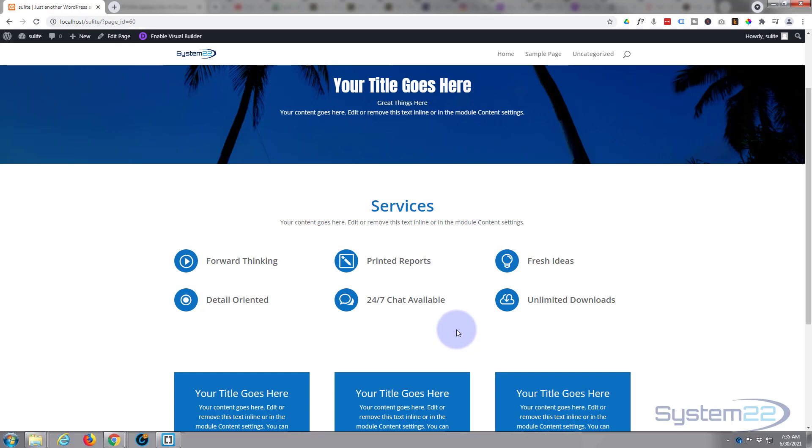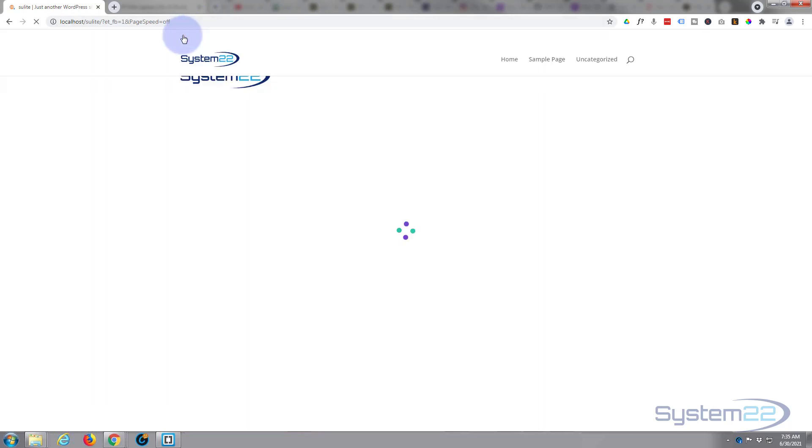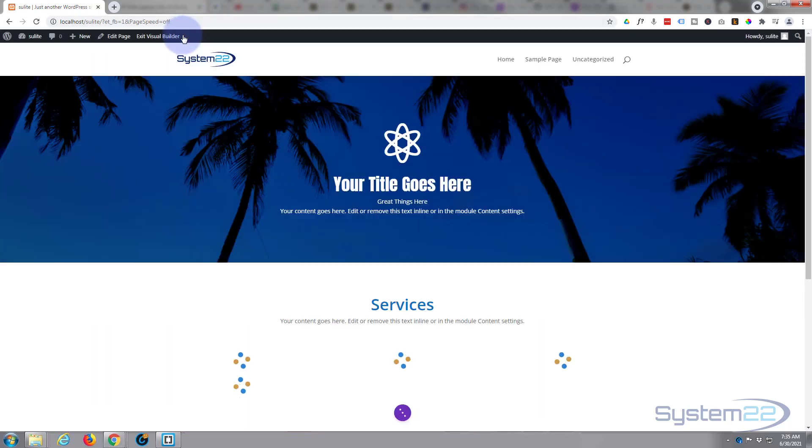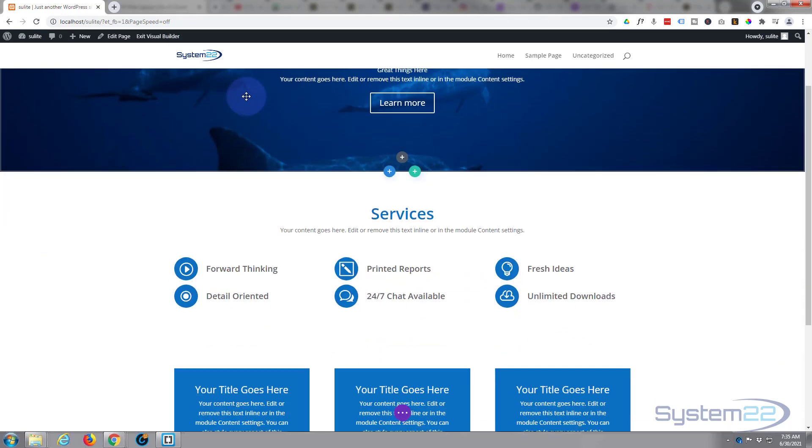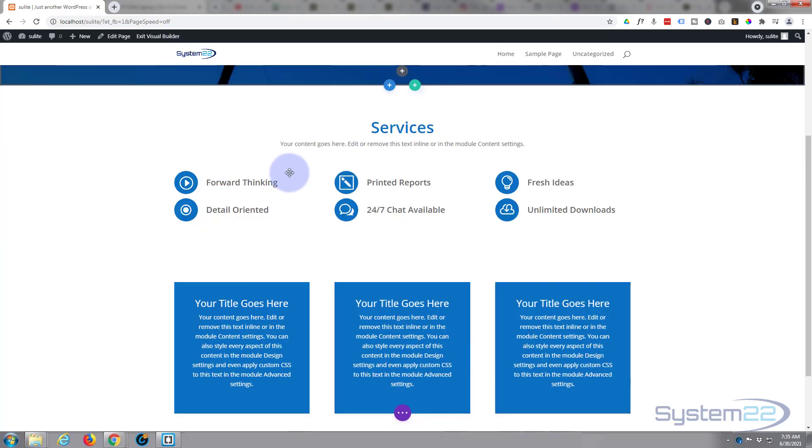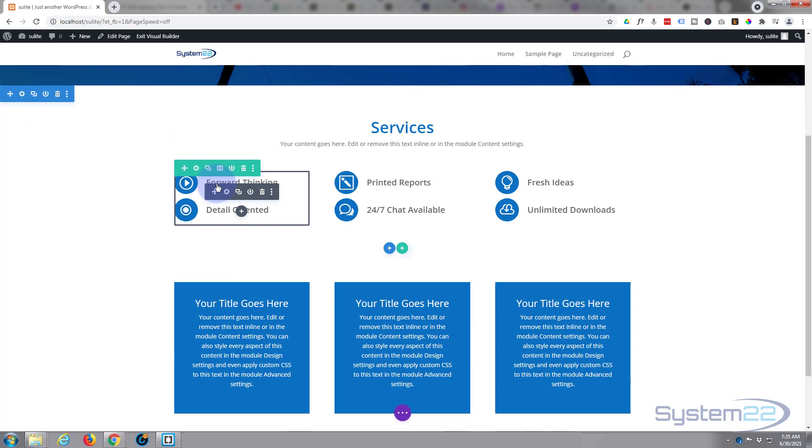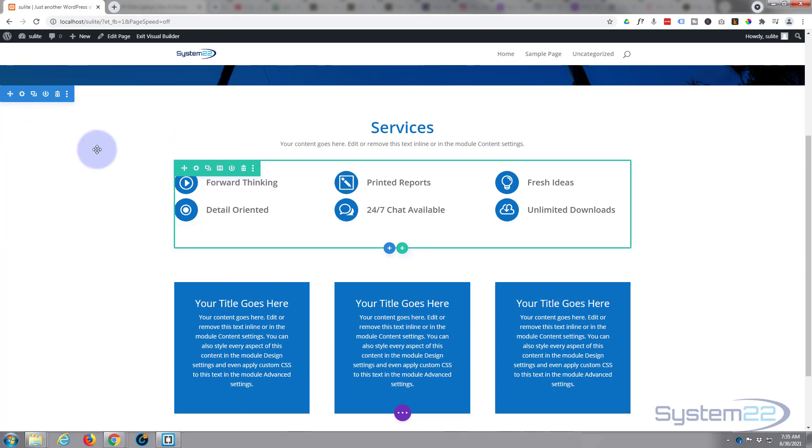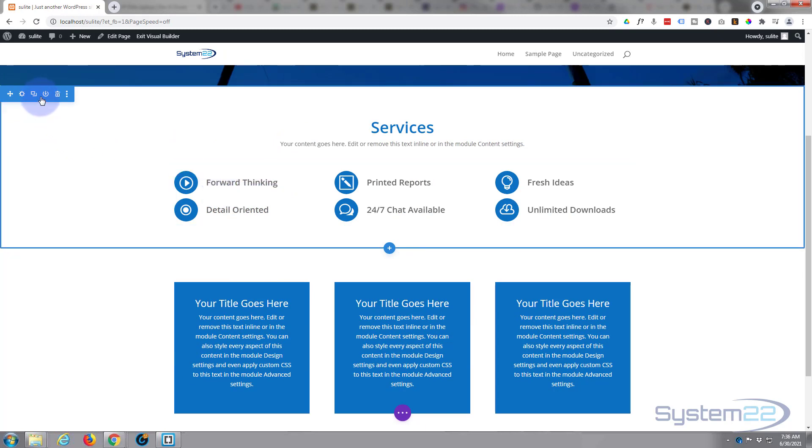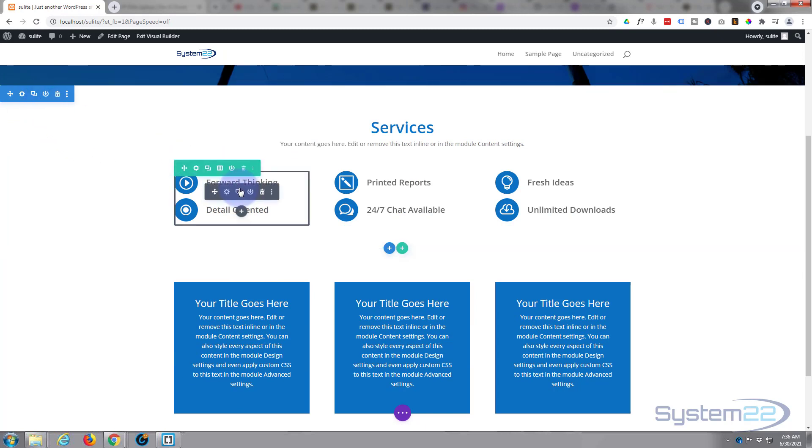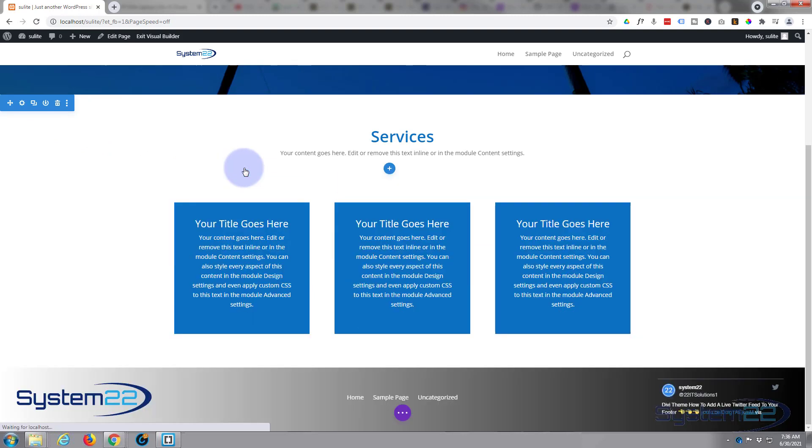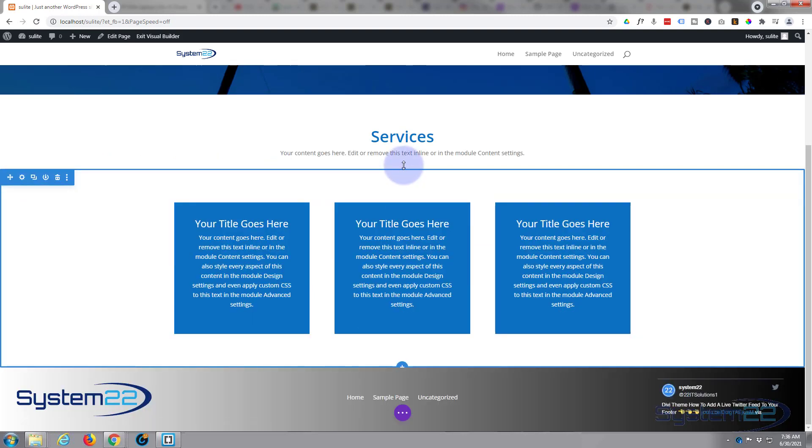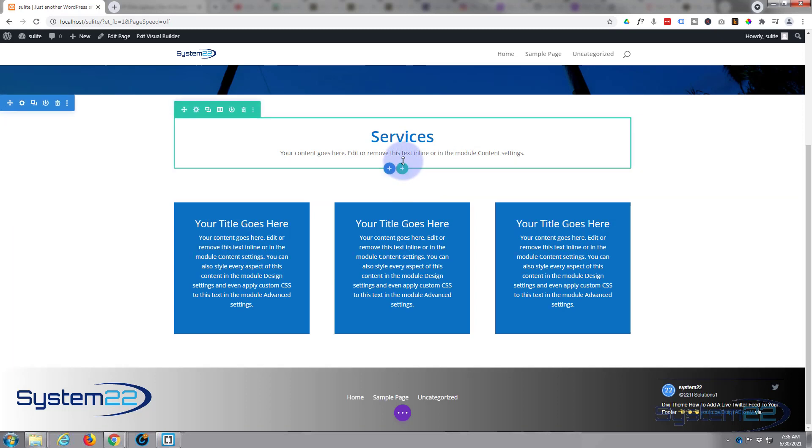First thing I'm going to do is enable my visual builder and I'm going to go down and simply delete this row here. Green module for a row, blue for a section, dark for an actual module. So let's get rid of this row, we'll start again.